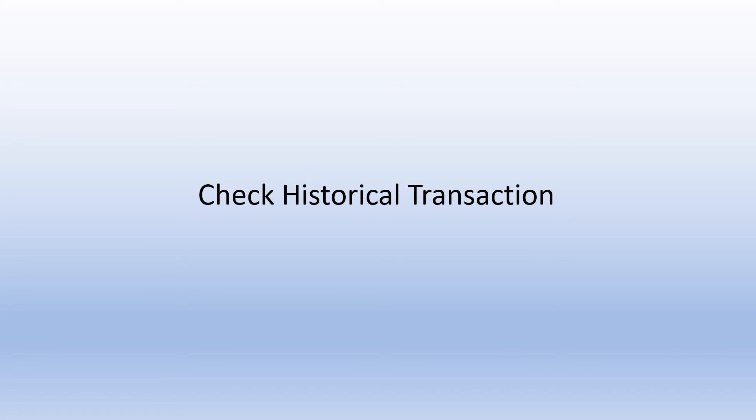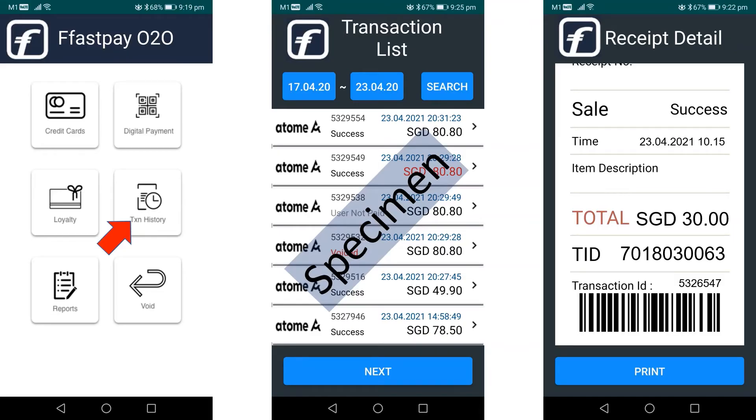To check historical transactions, the merchant can click the Transaction History button to view the list of past transactions.